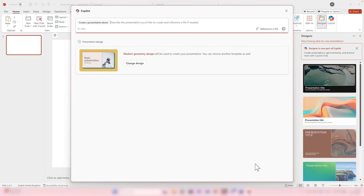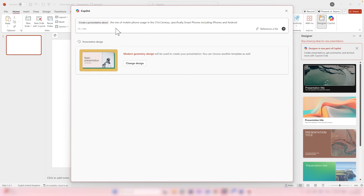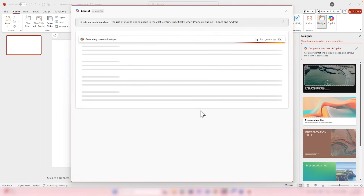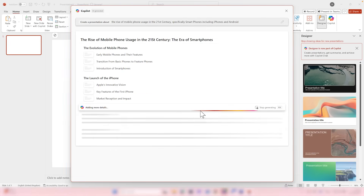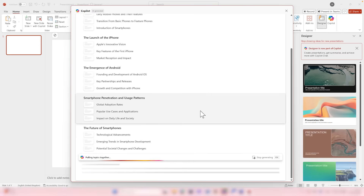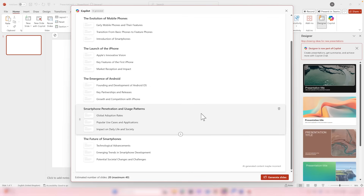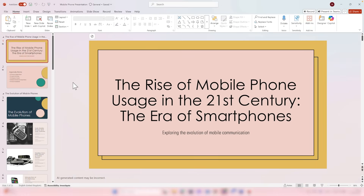By selecting Select Design, we can now give Copilot our prompt to create the presentation — all around the topic we need to focus on. By giving Copilot a prompt to create a presentation about the rise of mobile phone usage, Copilot begins to create the outline of the slides it will create for us, allowing us to adjust or make changes. We now see our PowerPoint being created with the help of that visual theme we selected.